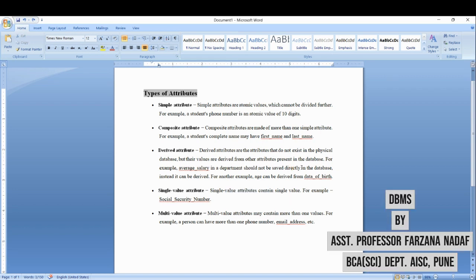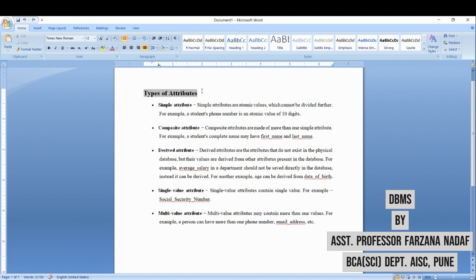Hi students, welcome back to our video series on database management system. Today we will discuss types of attributes. As we all know, attributes are nothing but the properties of an entity. For example, student is my entity, so student roll number, student name, student class, student contact number, address will be the attributes of students.